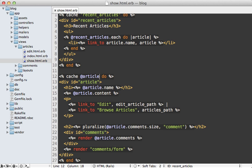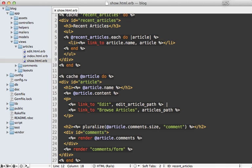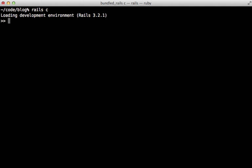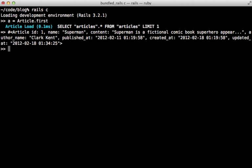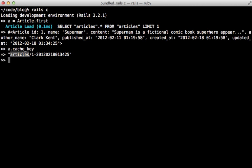Now behind the scenes, this is going to call cache key on the model and generate the cache's name based off of that. Let me show you how this works in the console. So inside of the console here, let me first fetch an article. And when I call cache key on this, it's going to return this value. Now what this includes is the name of the model, the ID of the model, and its updated at timestamp.